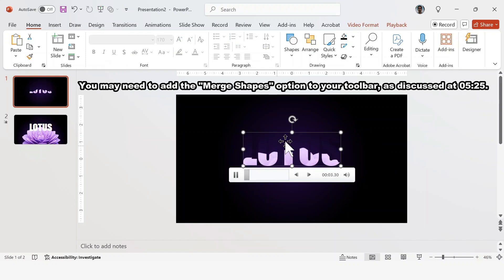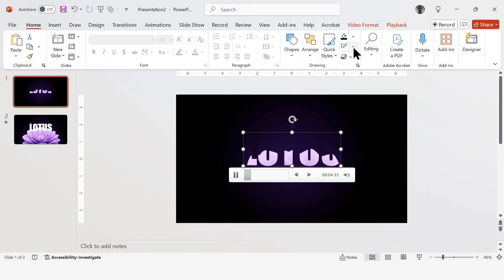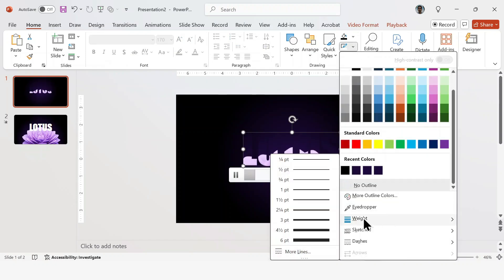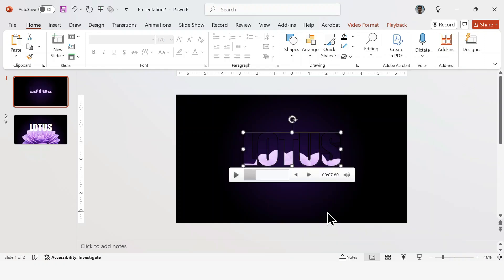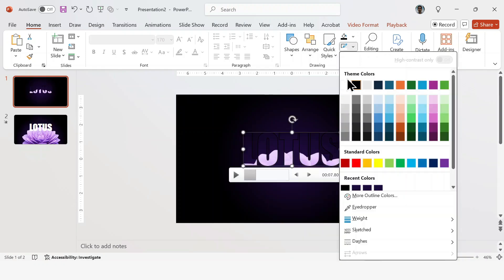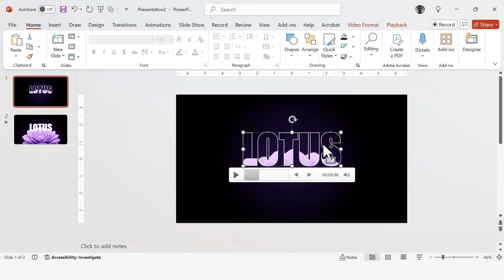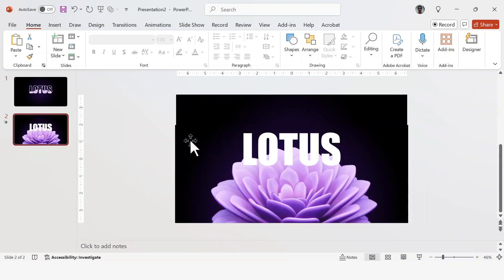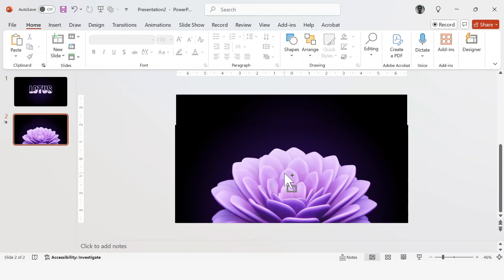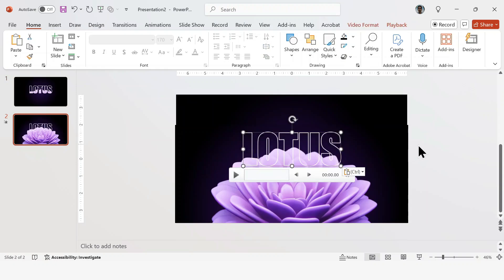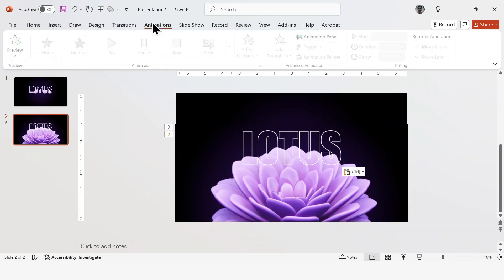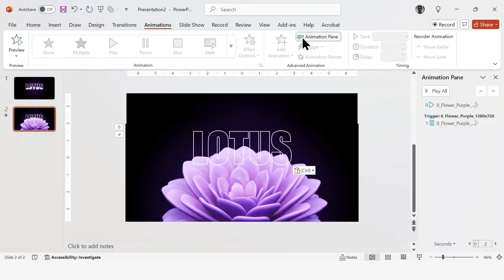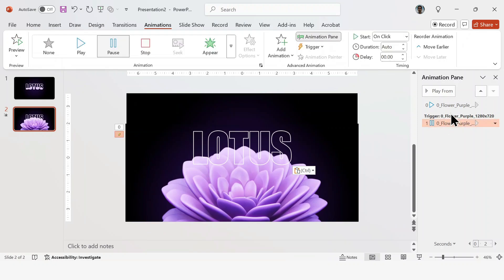Next, I'm going to add an outline to the text. I'll go to Shape Outline, set the weight to 2.5 points, and change the color to white. Now I'm going to copy this shape with Control-C, go to the second slide, delete the old shape, and paste the new one right on top. Next, open the Animation Pane, and make sure both animations start with Previous.